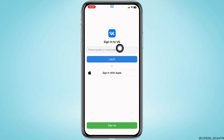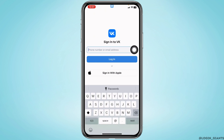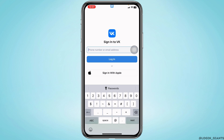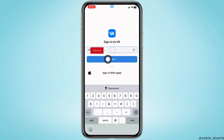Over here you will find the option for phone number or email address. You'll need to type in your phone number or email address that is linked with your VK account. Here I will be entering my phone number — make sure you enter a phone number along with the country code.